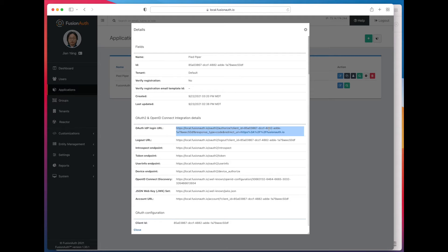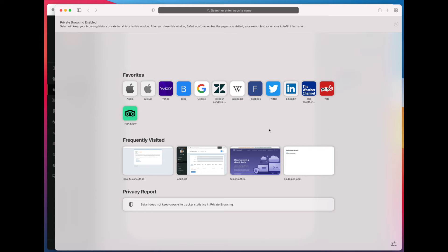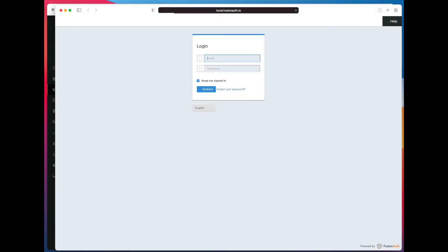Let's go ahead and see what this looks like. As you can see, we have a pretty typical login screen. This is the FusionAuth default theme.